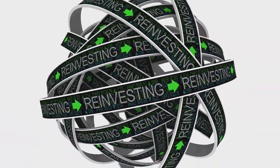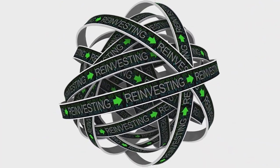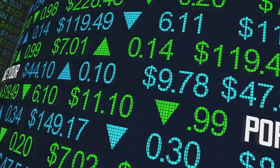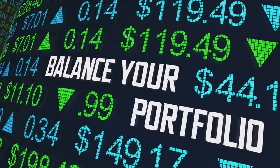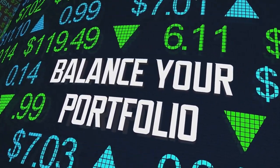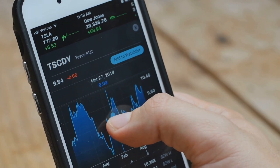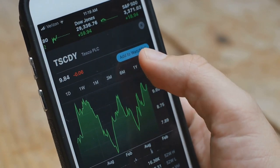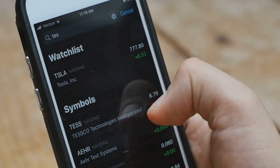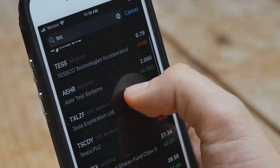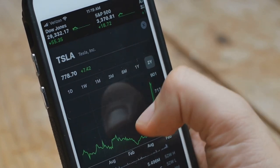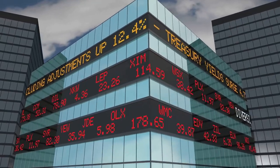But how do you achieve this balance? Start by researching different industries. Understand their growth potential, the challenges they face, and how they react to market changes. Once you've got a good grasp, spread your investments accordingly. A diversified portfolio could include technology stocks, healthcare shares, financial sector equities, and more. Remember, diversification isn't just about spreading risk — it's also about seizing opportunities from different sectors.